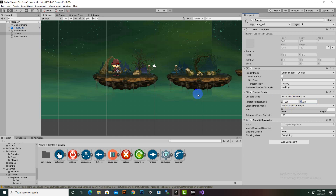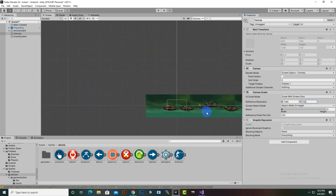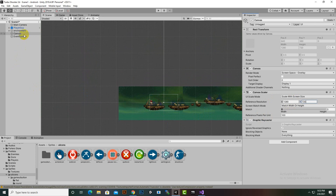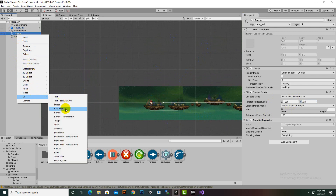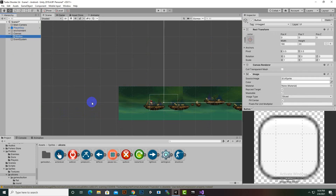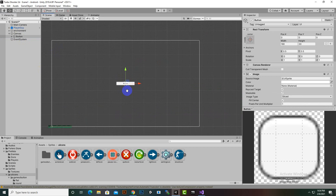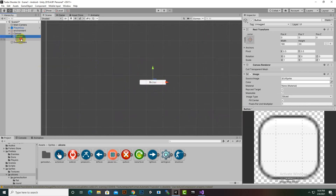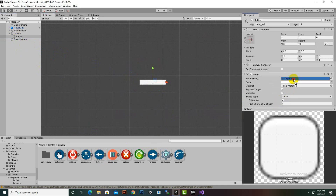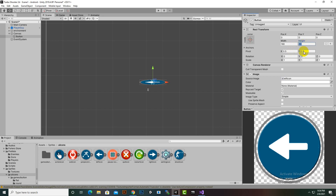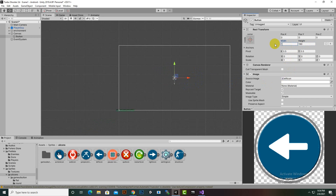Now we've created our canvas. The second step is to create buttons on the canvas. Right-click, go to UI, and create a Button. Zoom to the button by pressing F — you can see it's in the middle. We don't need text on this button; we need an icon, so we'll add the left icon here and resize it to 120x120.